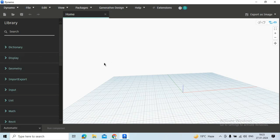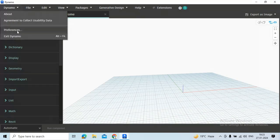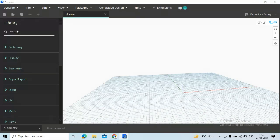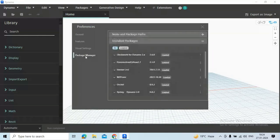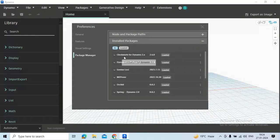I'm just showing you, you have to go to the Preferences and Package Manager. See here you will see Clockwork for Dynamo 2.x. This is already installed in my system, so we will need that.